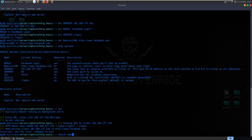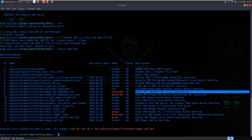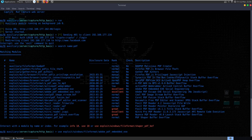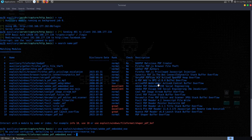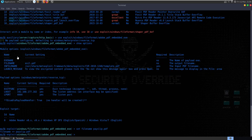Let's now have a look at creating a malicious PDF. I'm going to search for 'name PDF' - we've got a couple of excellent-ranked results. One is the Adobe PDF Embedded EXE Social Engineering. Let's take that and use it. We'll show options to see what we need to enter. By default the file name is evil.pdf, so we'll change that - we'll set the file name to payslip.pdf.